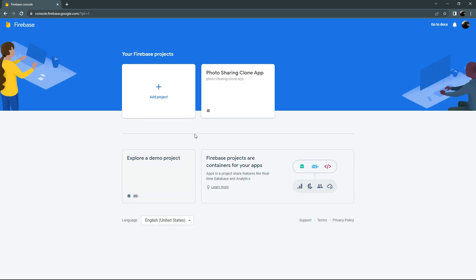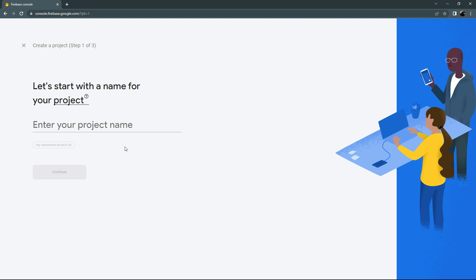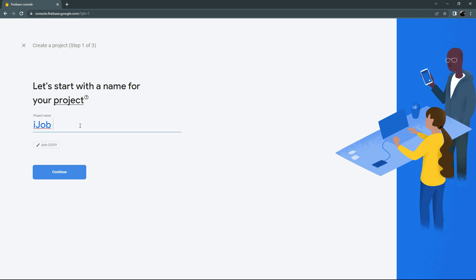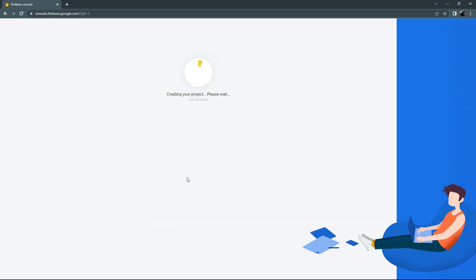Here we will create a new project, so click on Add Project. We will give a name to the project — I will name this as iJob Clone App. Click Continue, disable Google Analytics, and create the project. This is going to take some time.